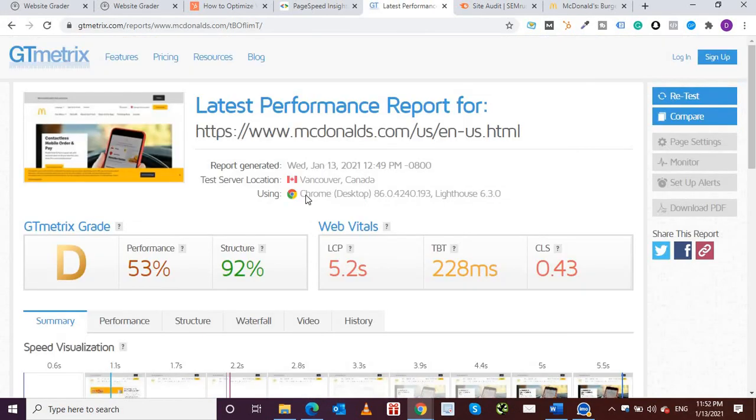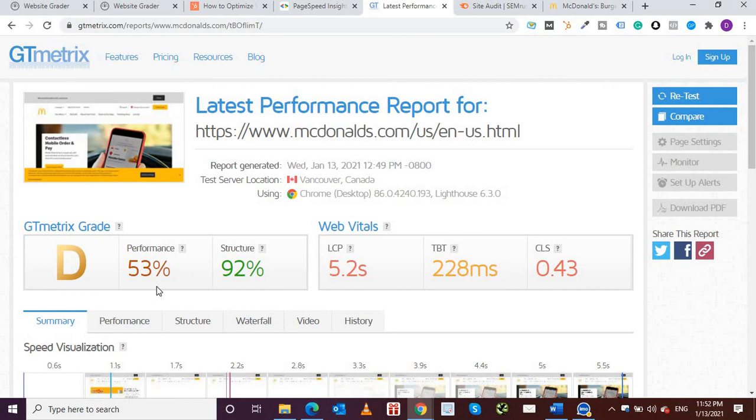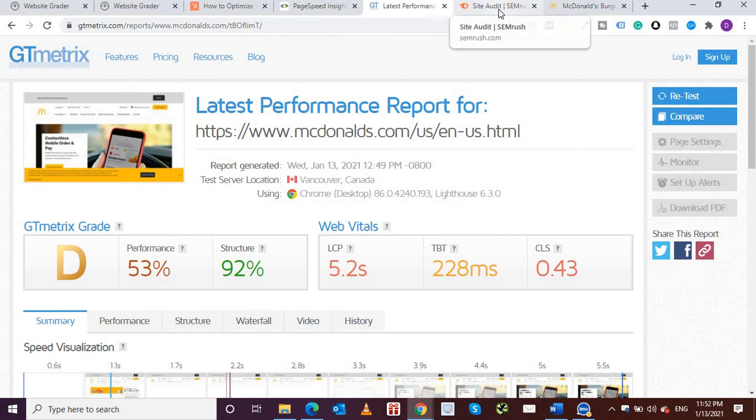So once they have resolved, you can come back to the website, put in your URL once again, test it again, run it, and then see how much it increases. And then if it doesn't increase, then you can always go back to your website developer and say that hey look, nothing is improved so far.